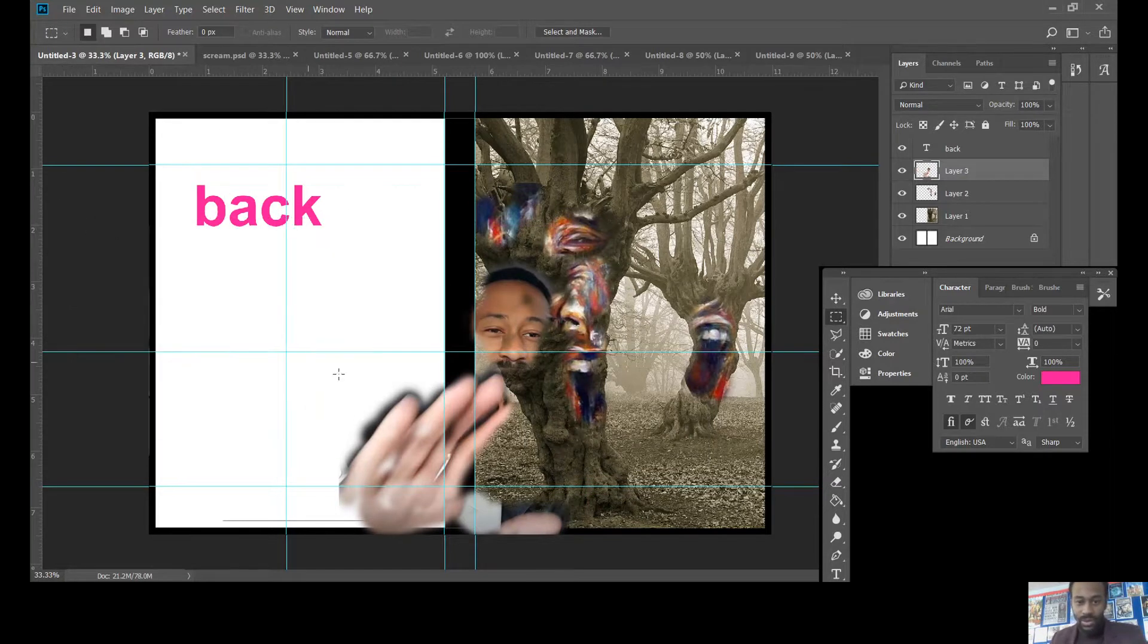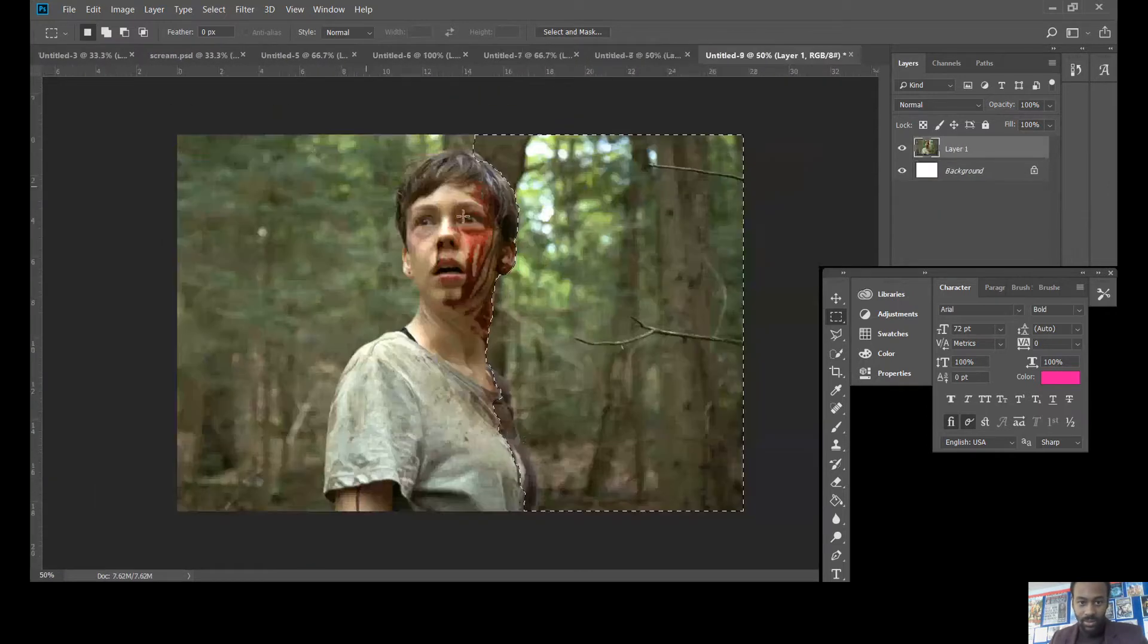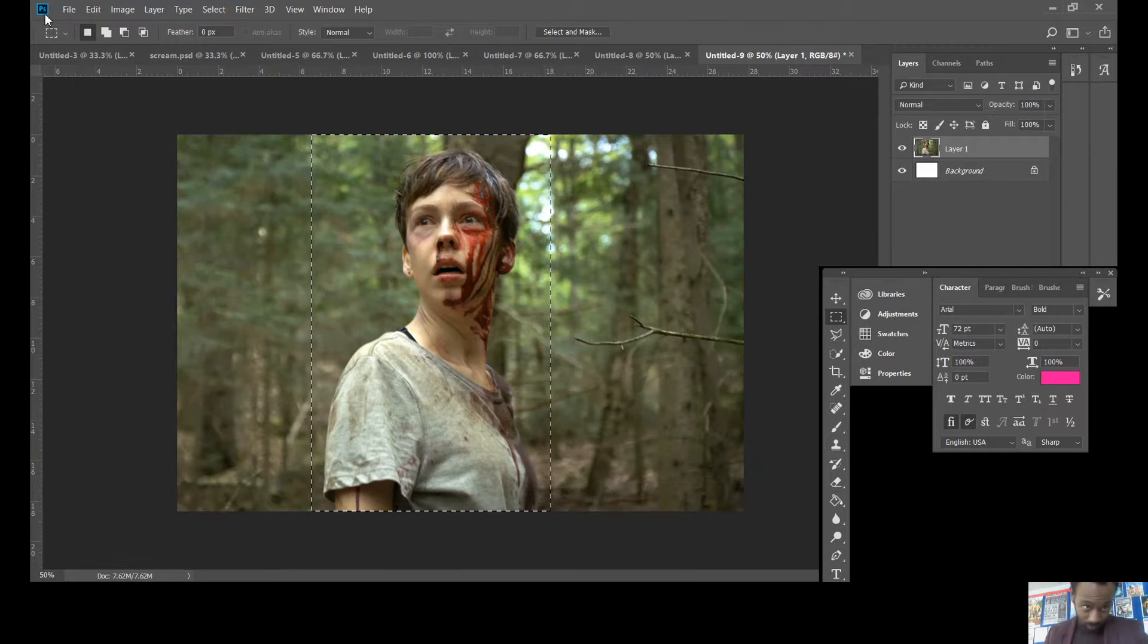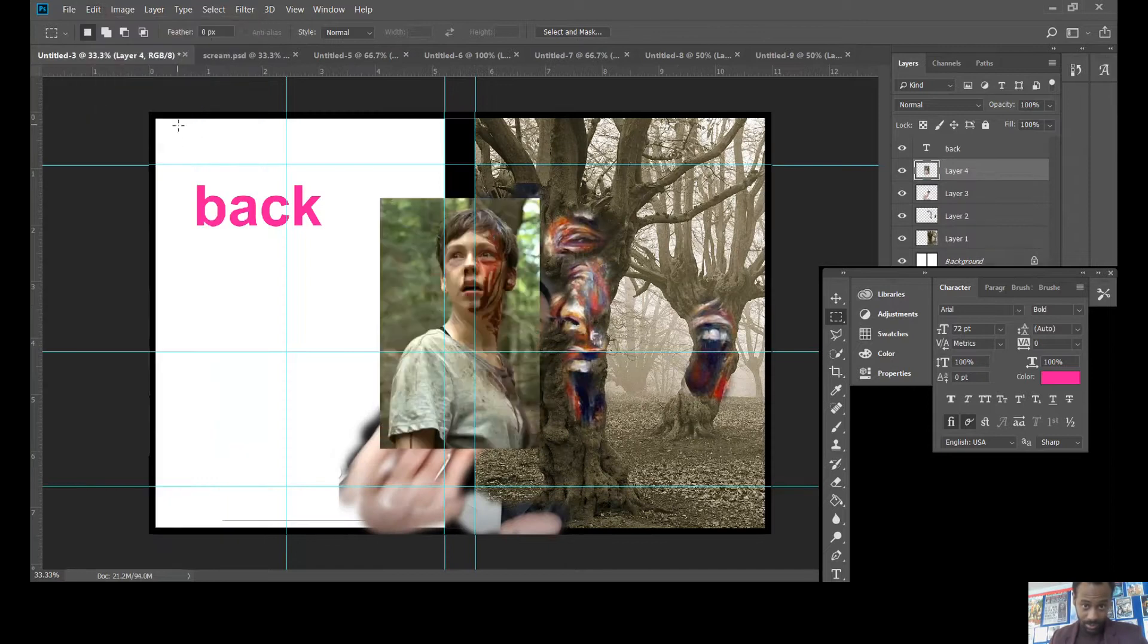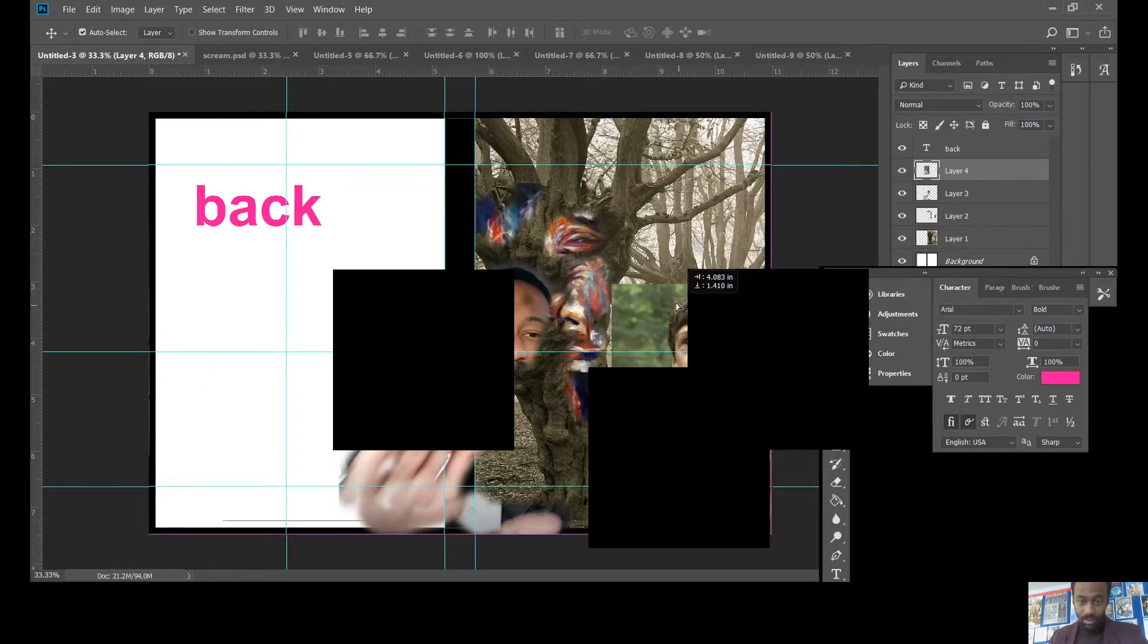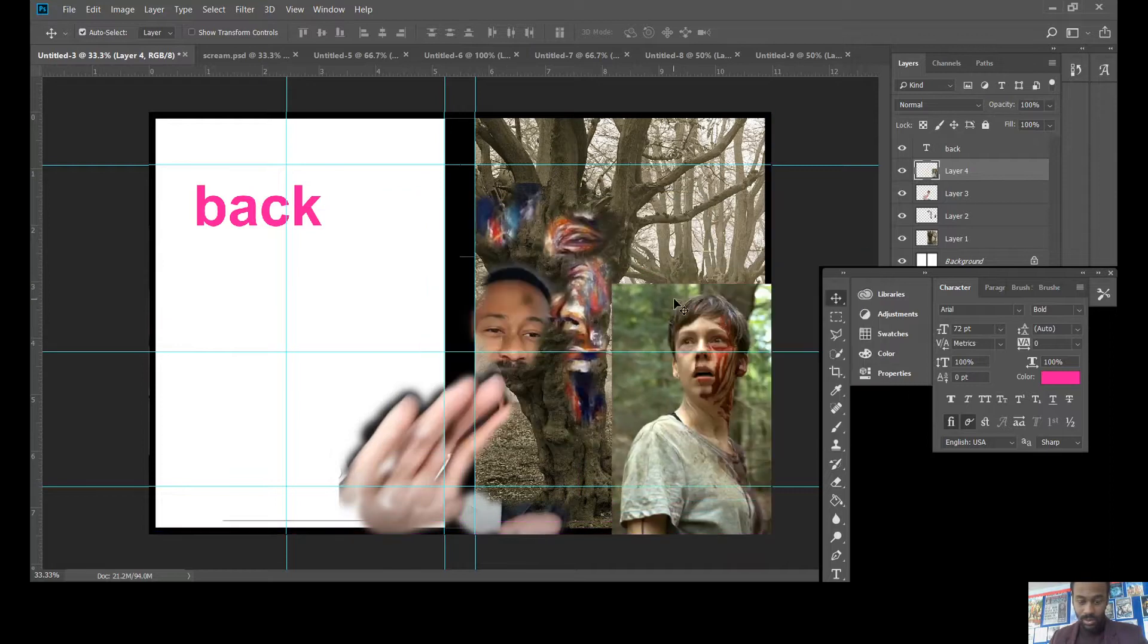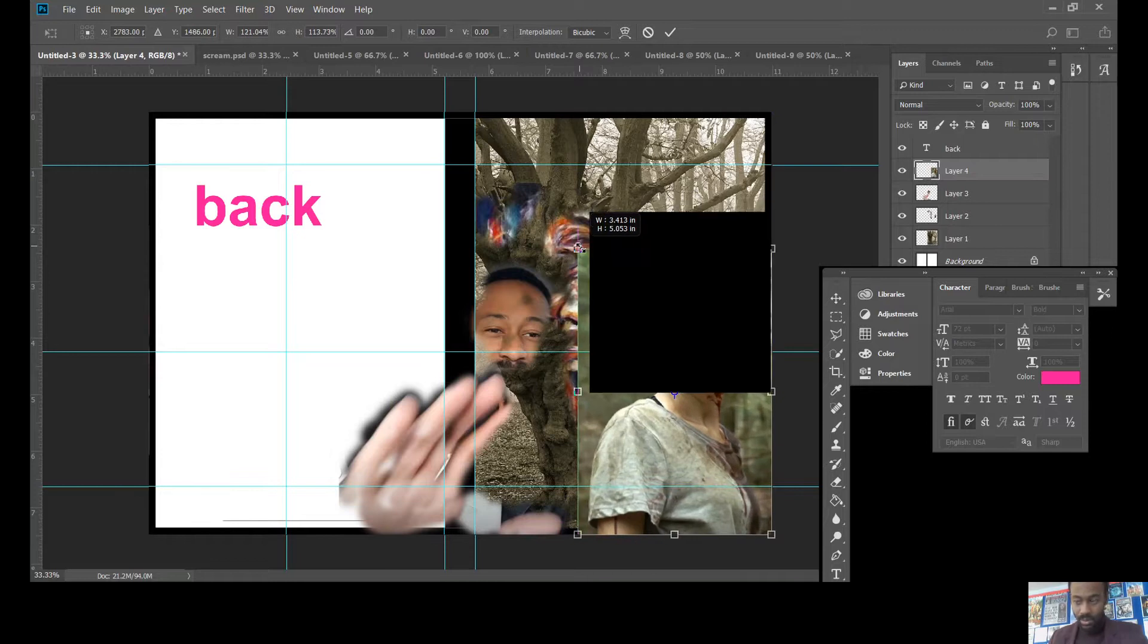I'm going to press delete to get rid of the background. I think I need another sort of main character or a main image really. So we've got one here. What I'm going to do is again the same thing. I'm going to copy it up. Edit copy merged. Edit paste. And to start with what I'm going to do is I'm going to press control T to make it bigger.